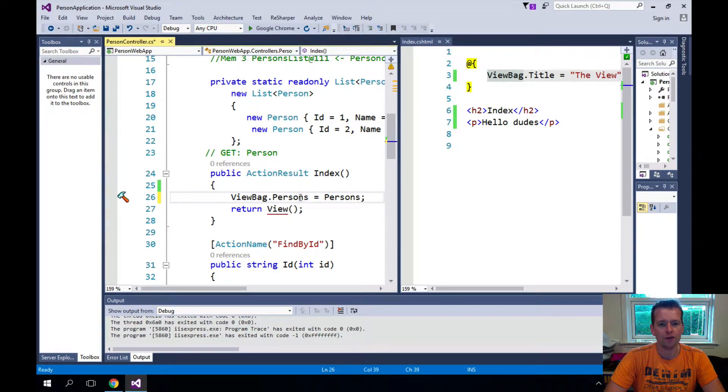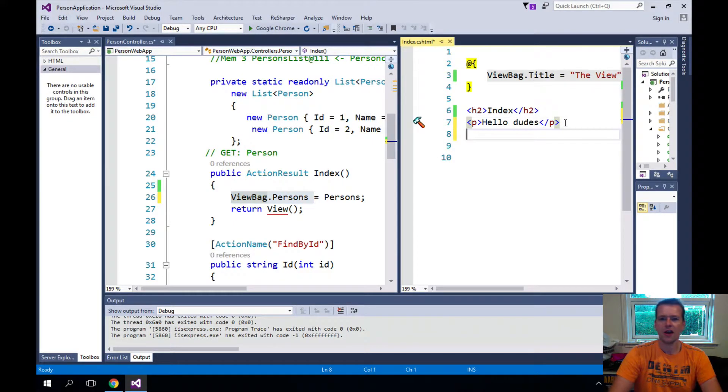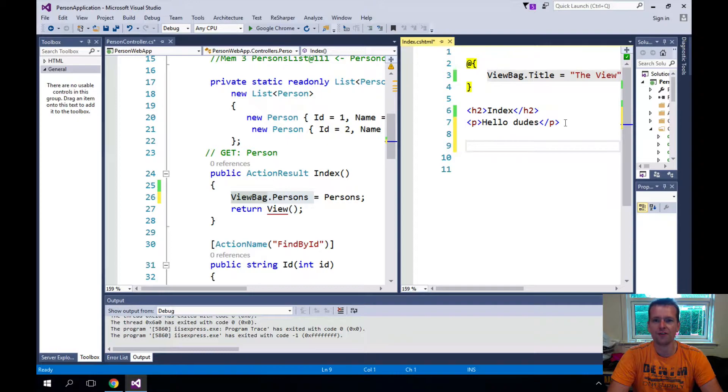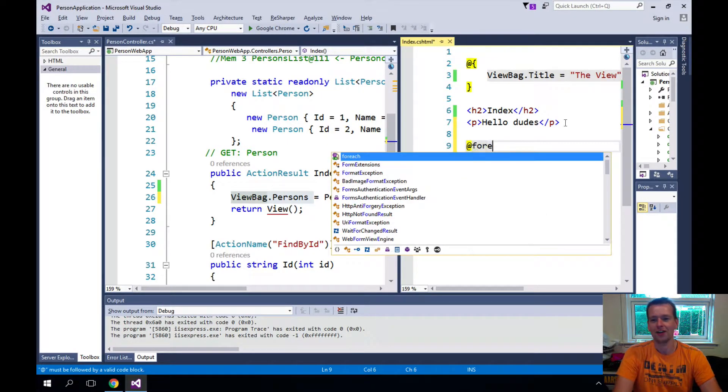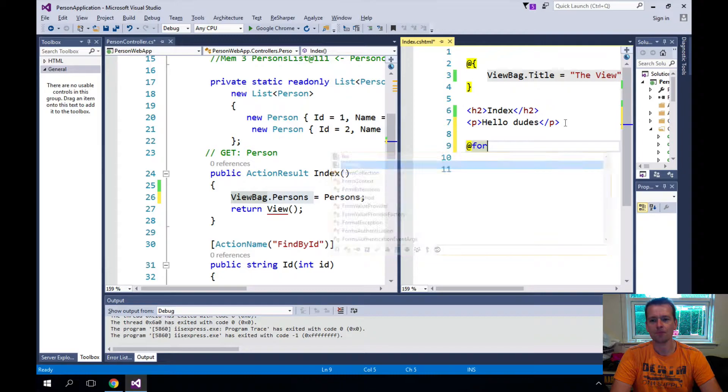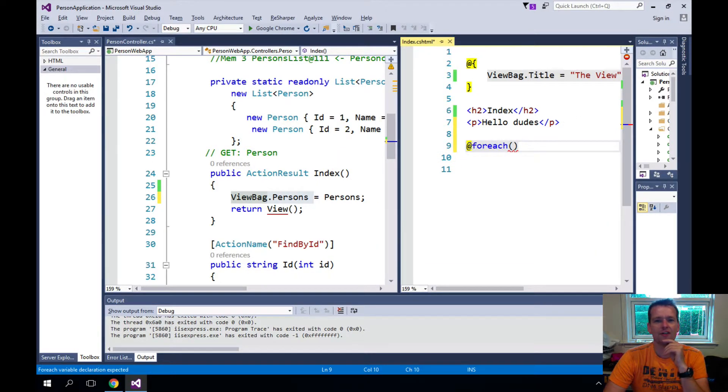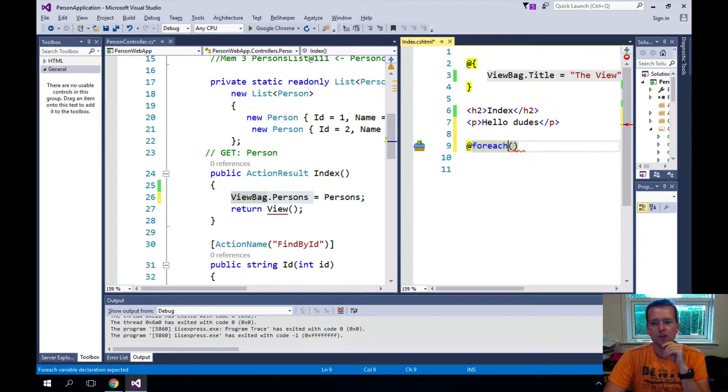So I'll jump over here and now let's just start with a basic foreach loop. So I'll write foreach, now notice the @ sign in front of it because that means that we're going to write some C sharp code right here.